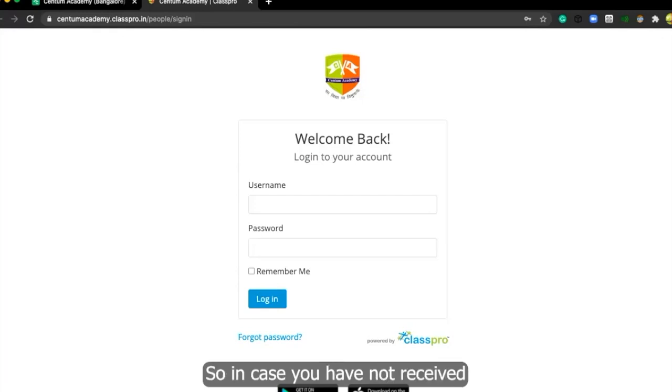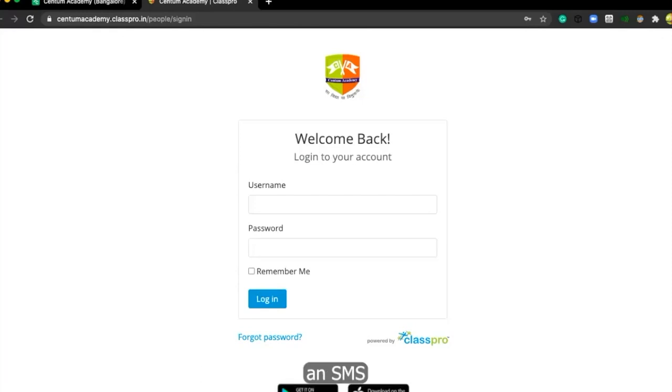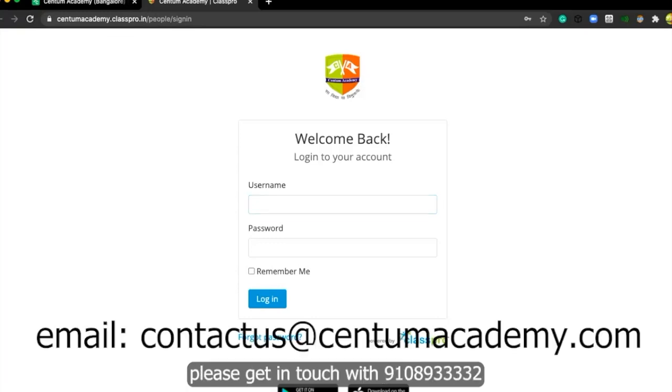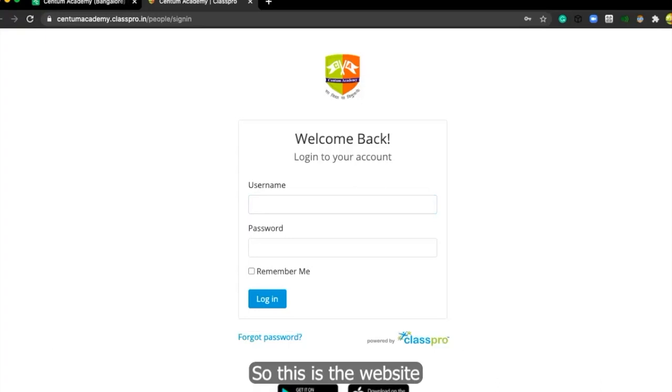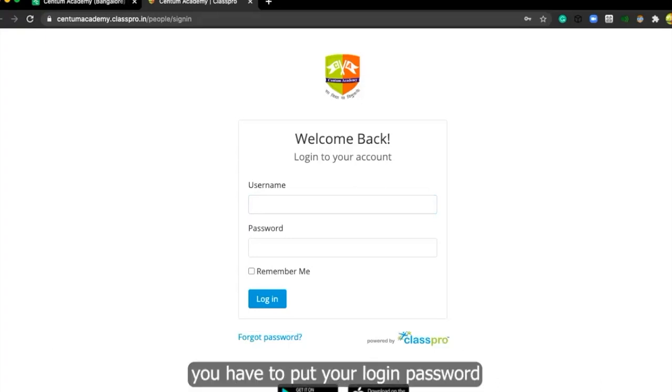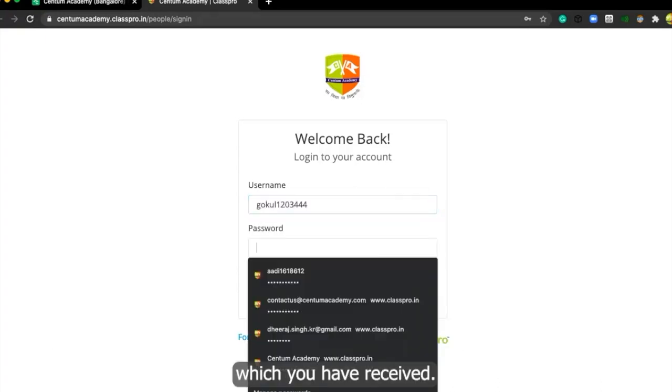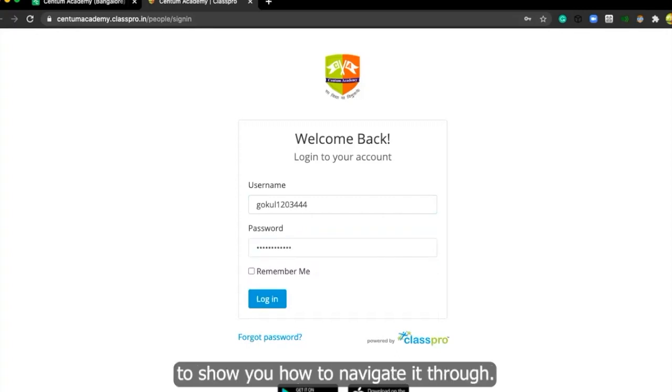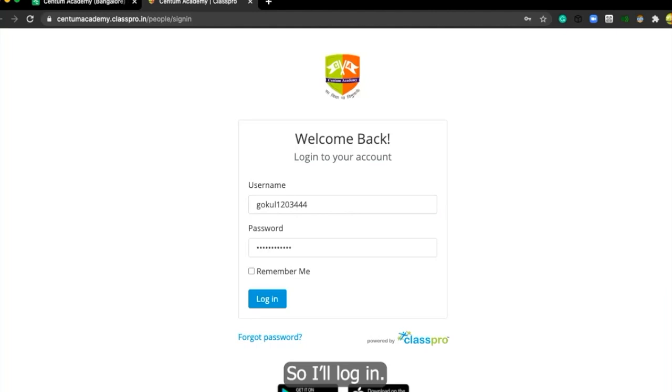In case you have not received an SMS with login password of class management tool, please get in touch with the number or email ID. So this is the website and here you have to put your login password which you have received. I'm just taking a dummy login password to show you how to navigate it through.